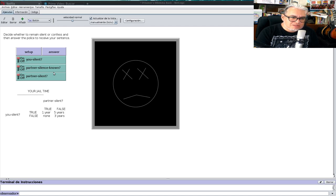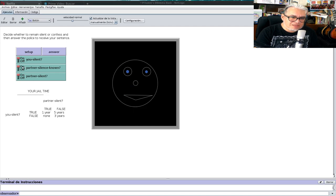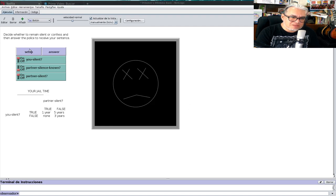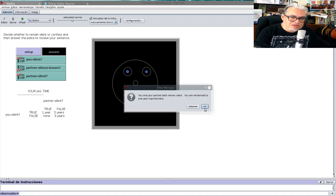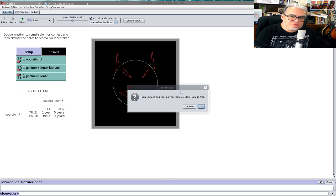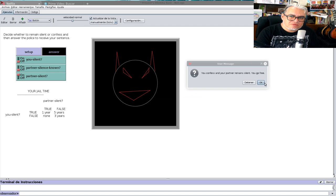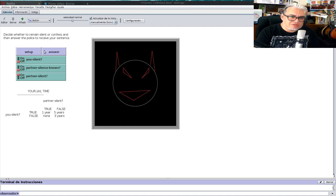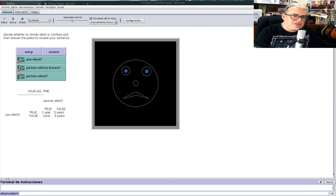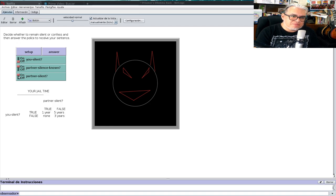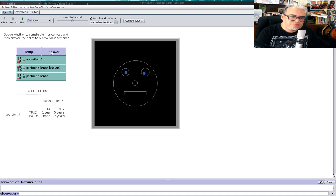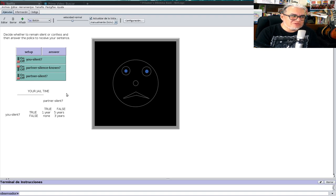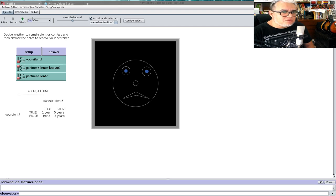Si tu compañero sabe que te quedaste callado, si sabe que te quedaste callado no pasa nada. Pero si no sabe, lo decide aleatoriamente y a veces te toca bote y a veces te tocan cinco años o un año. Si tú delatas a tu compañero, confiesas y tu compañero se quedó callado, entonces te vas libre.